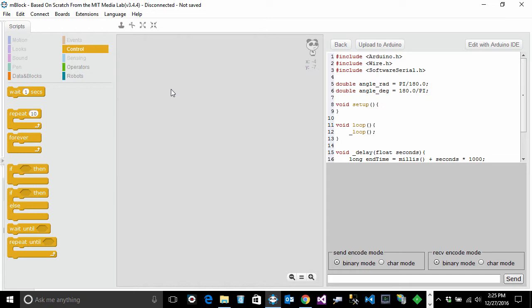So we start a new project by default. What we want to do today is control the motors. Specifically we want to learn how to move in all directions. In a starter video we only moved forward. So let's learn how to turn as well as move backwards.